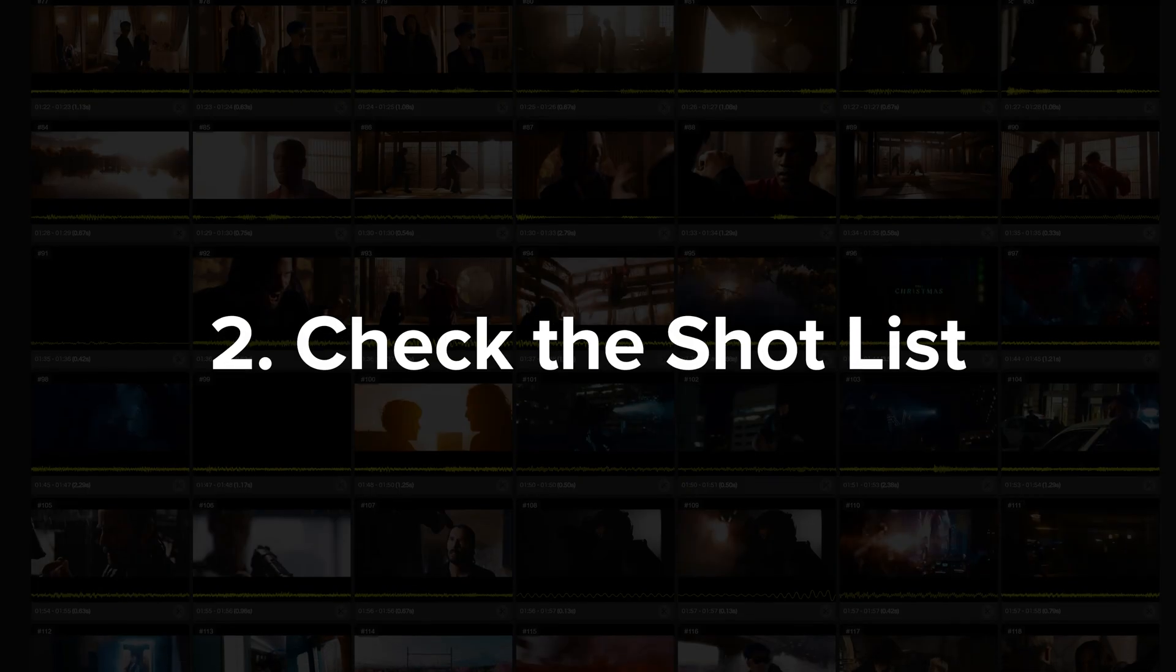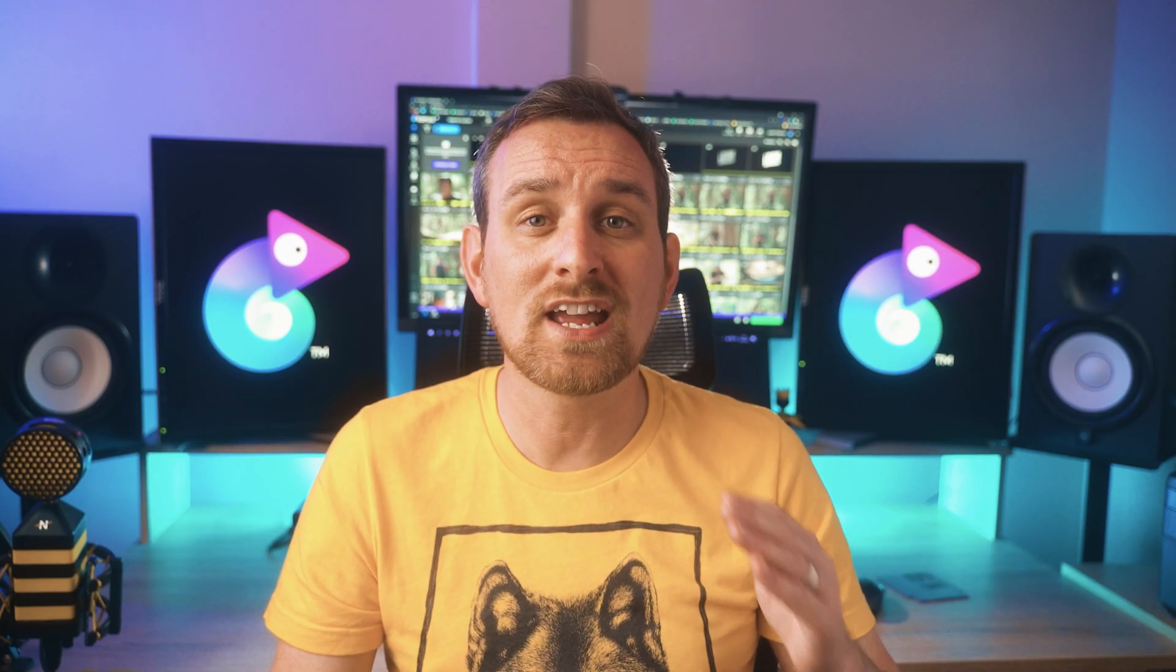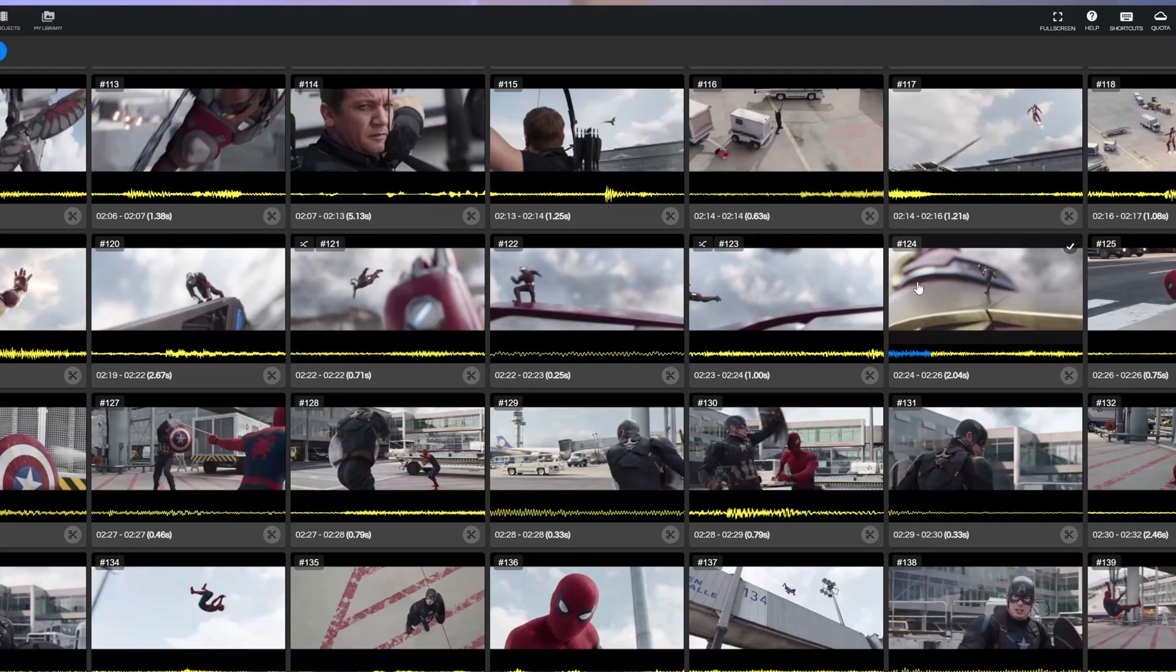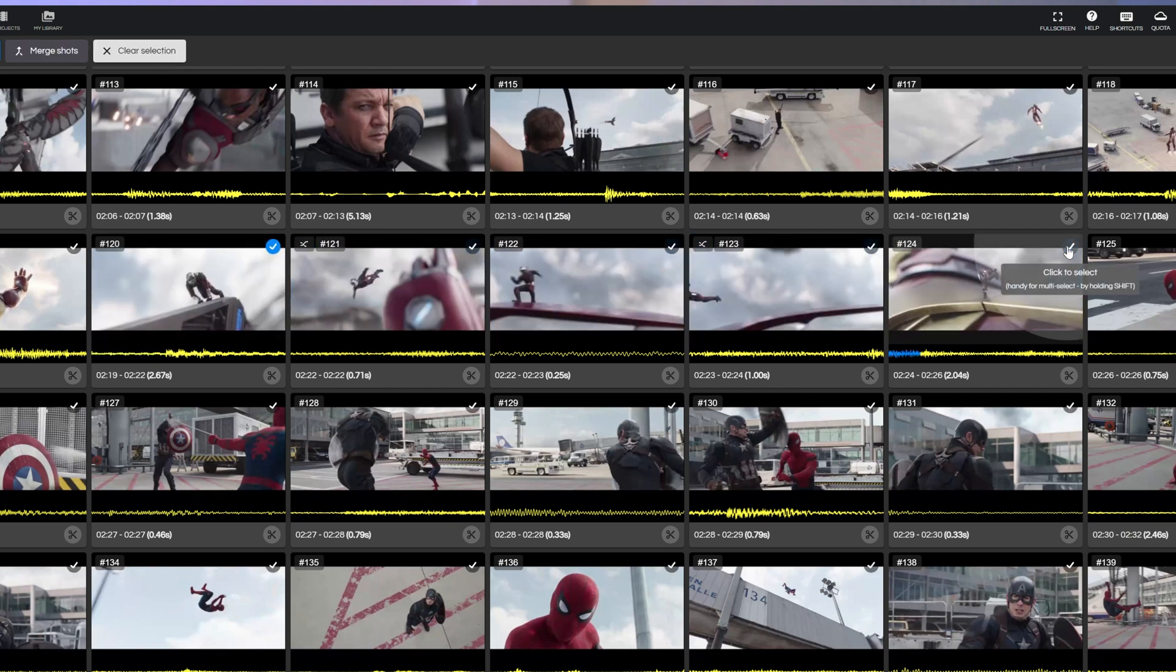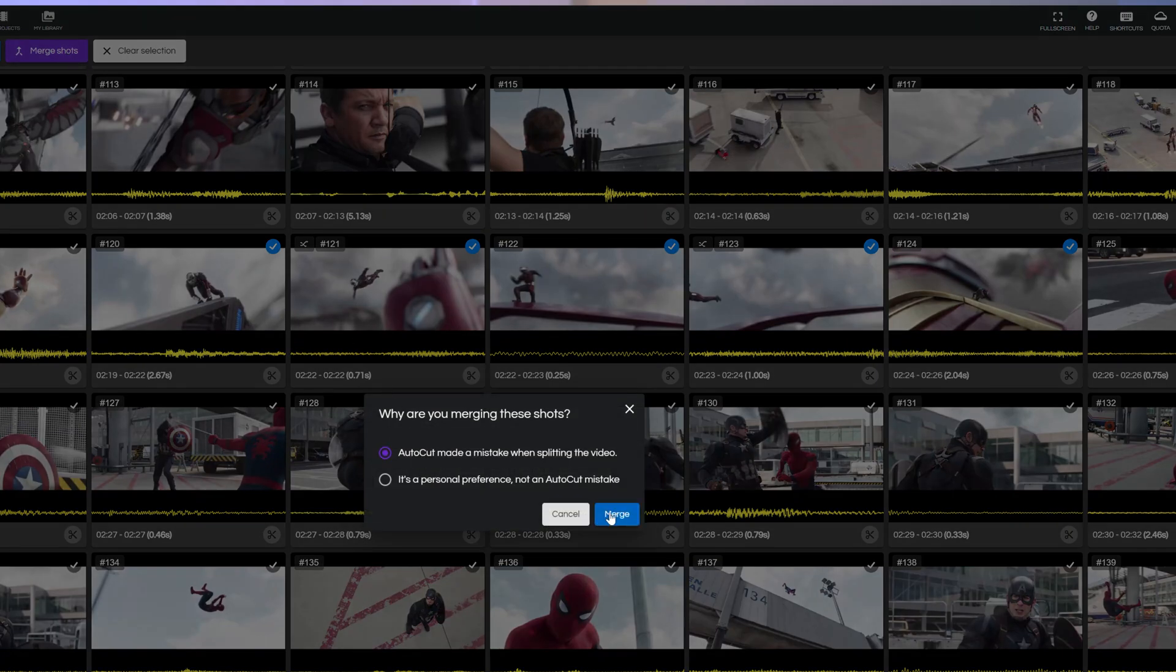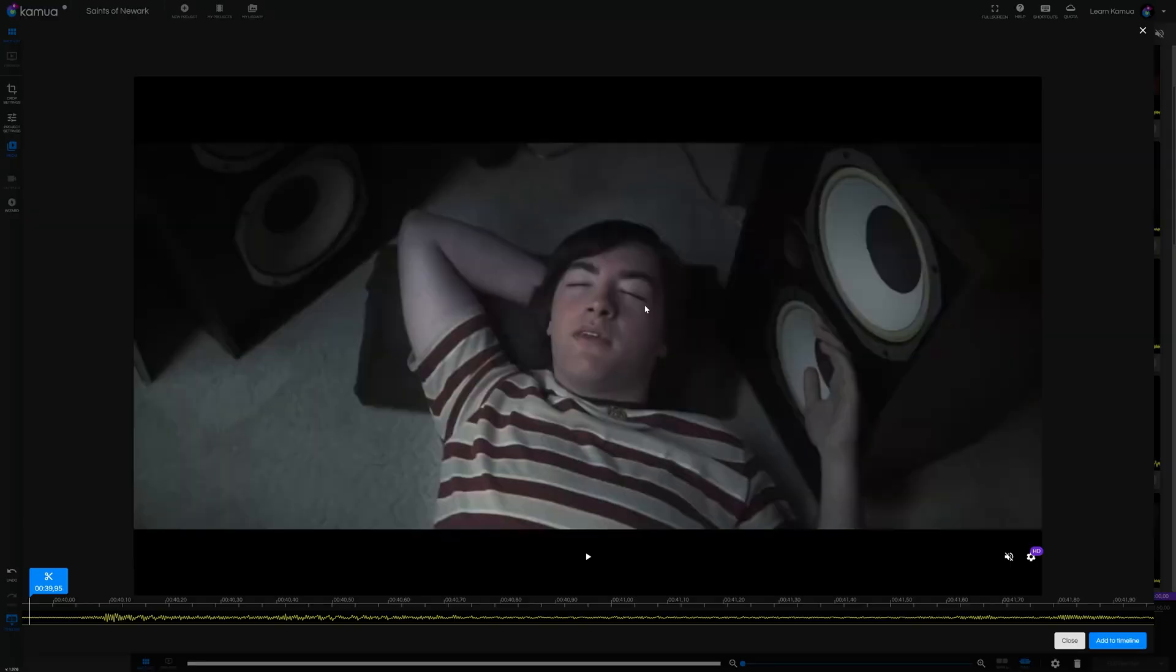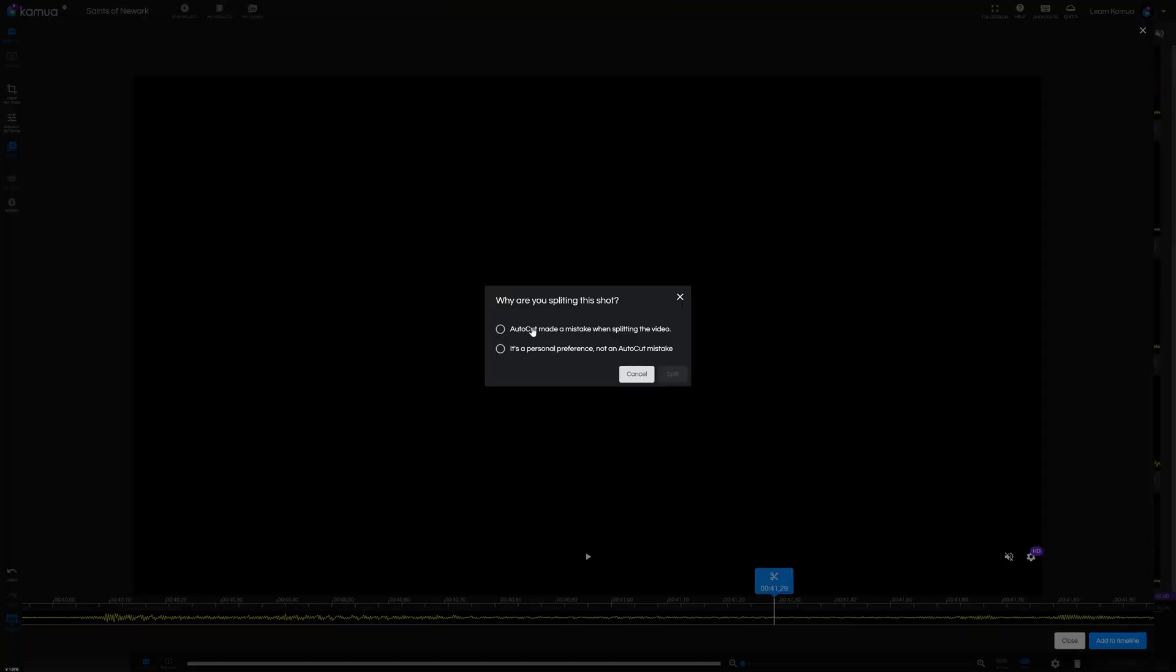So the next step is check the shot list. When you add a video to Kamua AutoCut will do its thing and break up the video into all of its component shots. At this point you'll just want to glance over the shot list to make sure all the cuts are correct because depending on certain factors like speed of movement or general brightness of the video AutoCut may be a little too aggressive and put too many cuts in in which case you'll want to merge those shots or you might find that it hasn't been aggressive enough so you'll want to split some shots where it's needed.